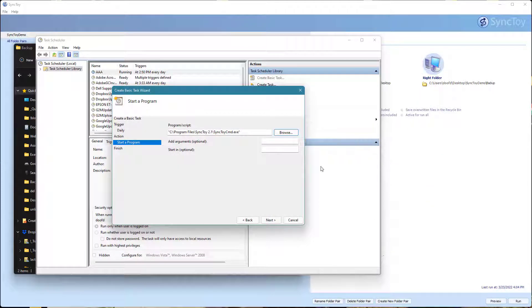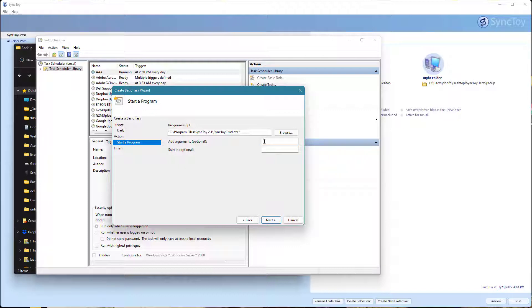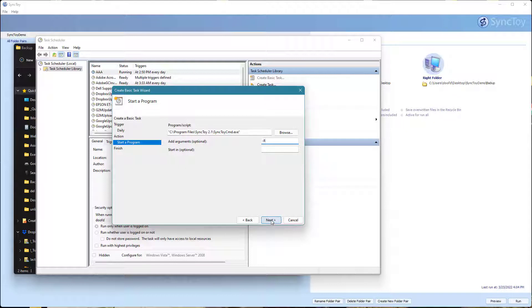Then you can add an argument. I don't know a lot about this, but if you add that minus sign and then capital R, I believe what that does is it runs all of those folders and not just the one specific one. It's going to run everything. I'm going to go ahead and hit Next.